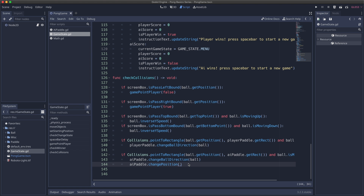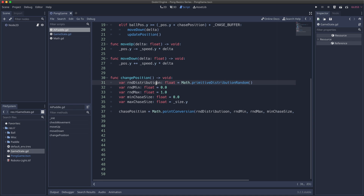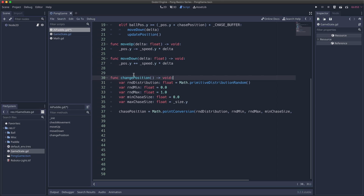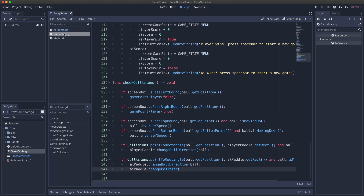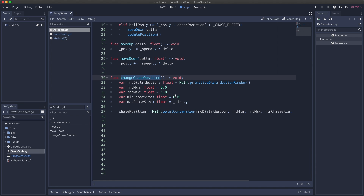Now that everything's done, go ahead and clean the code up a little. I noticed two things: first, the name of our distribution — I'll apply that to all the errors. Second, our change_position method isn't descriptive, so I'm going to change it to change_chase_position and apply that wherever it's being called. Lastly, the static function primitive_distribution_random is not descriptive, so I'll rename it to include 'normal' and update the call site. The code looks good as it is.